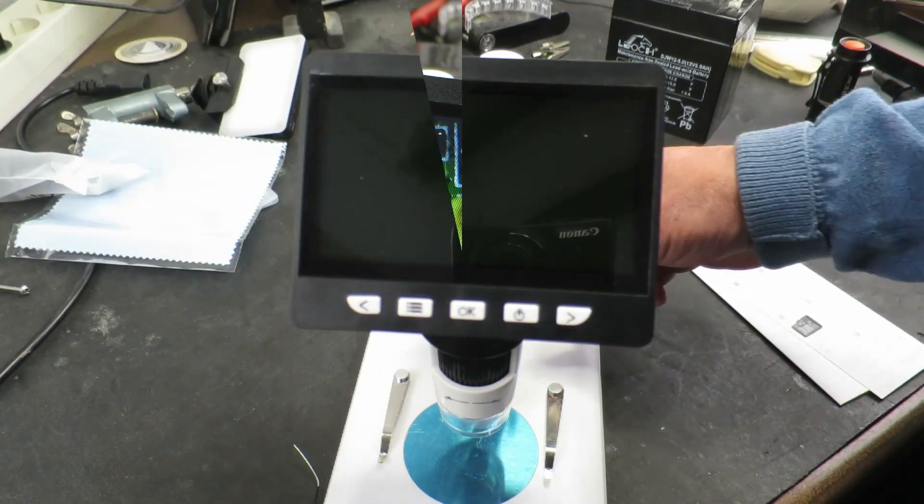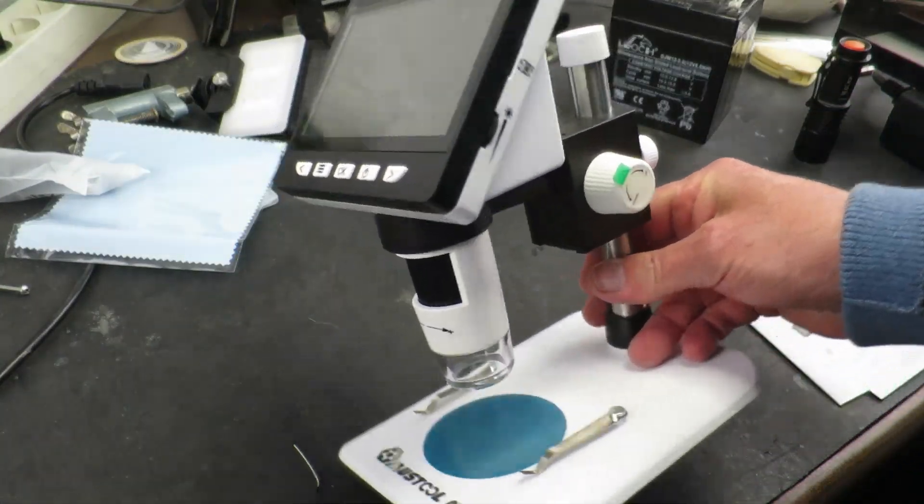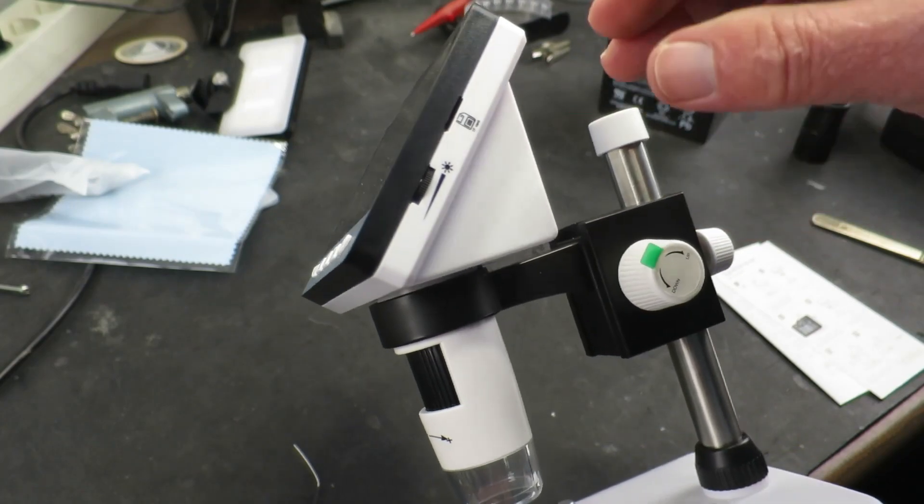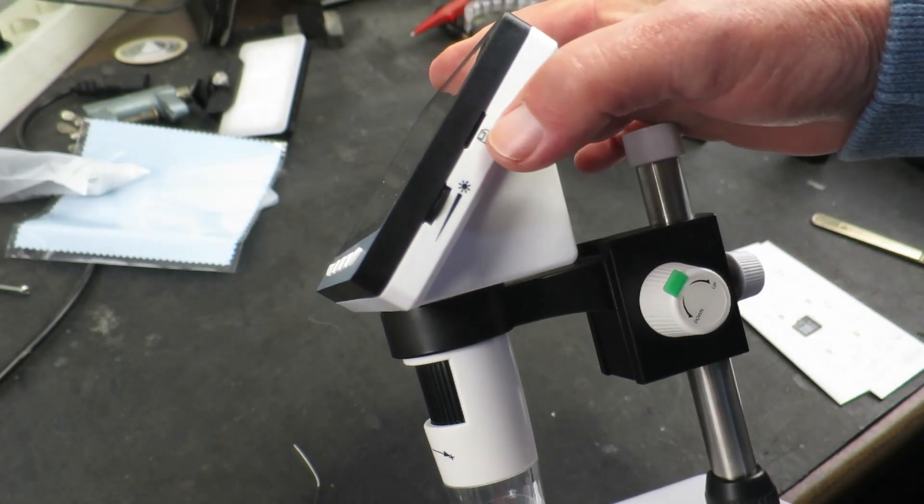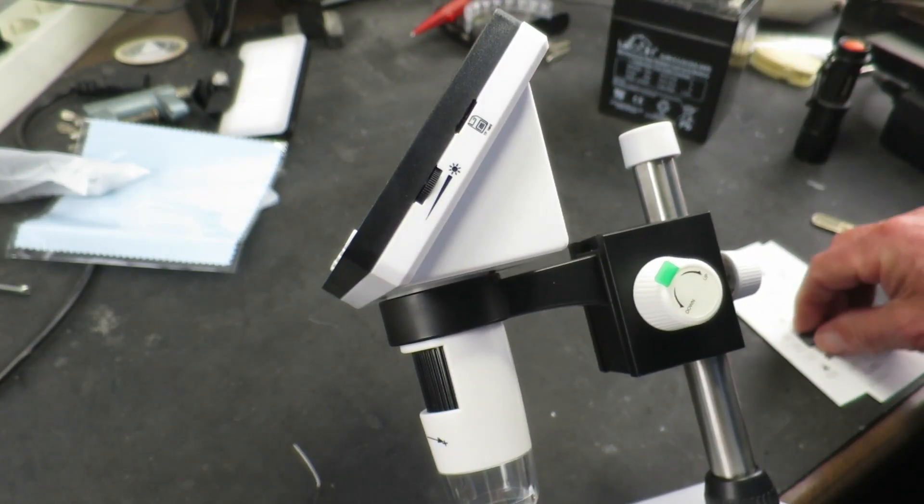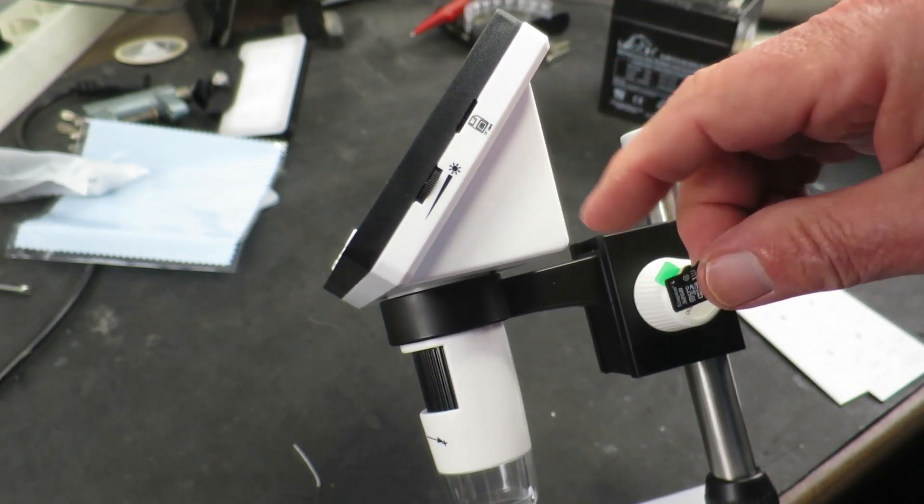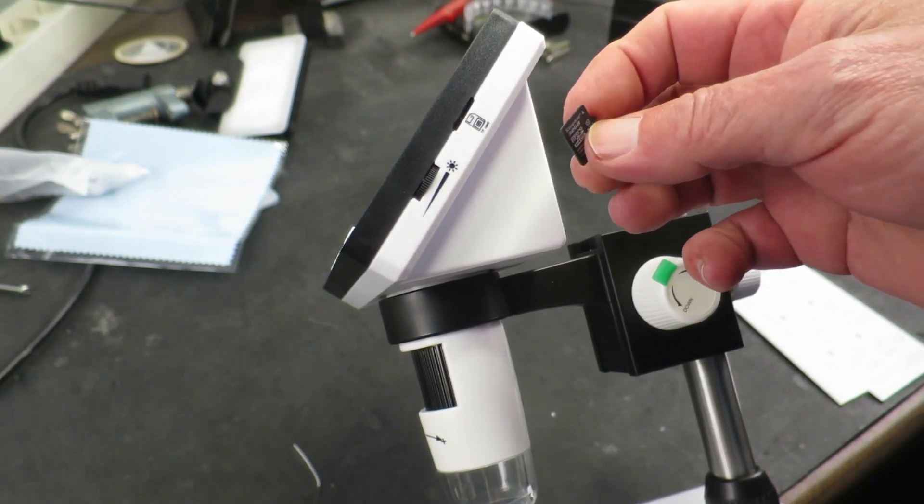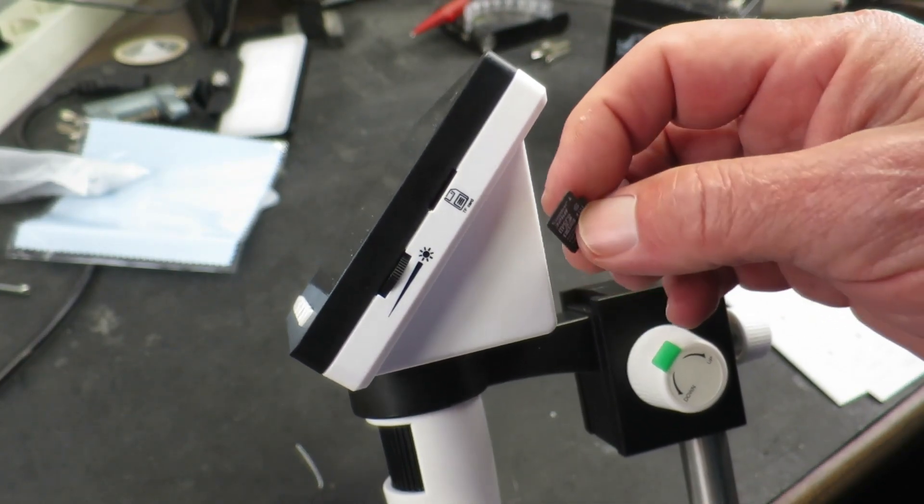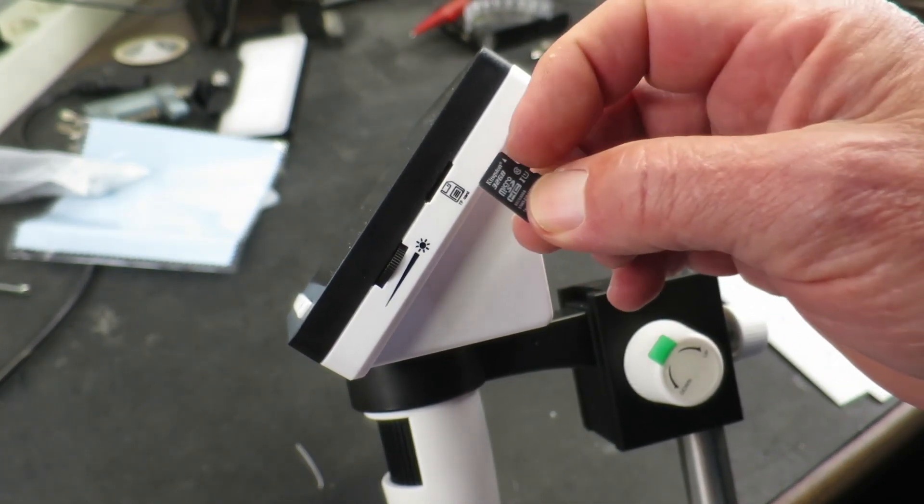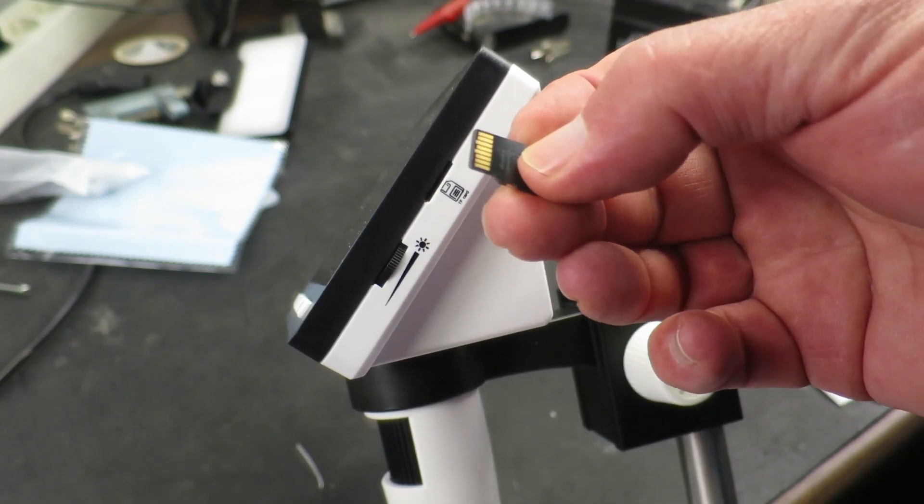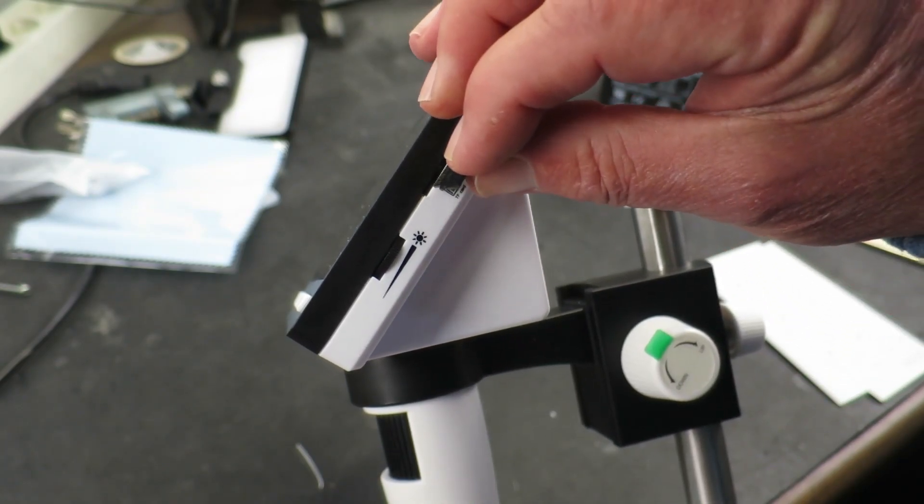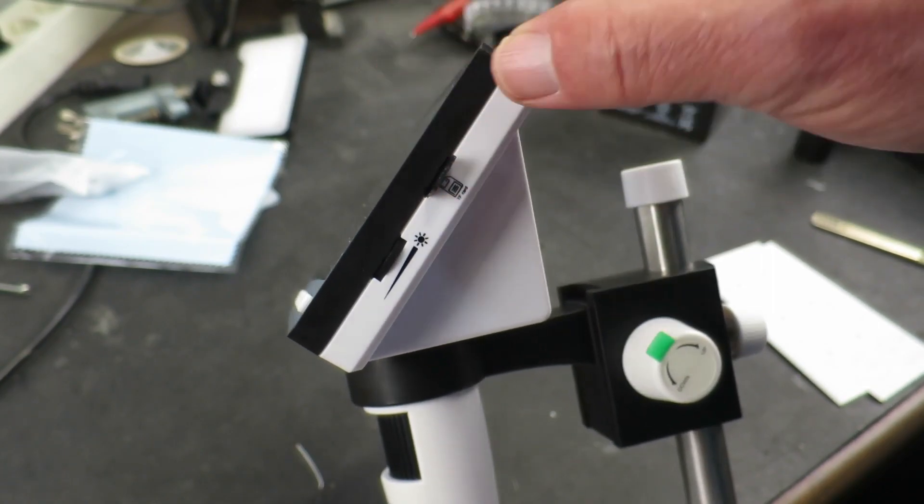Before we can record video or take photos, obviously, we need to put an SD card, TF card, in the little slot here. Now, the icon here is a little bit misleading. You would probably think by the picture there that it would go in that way. But in fact, it doesn't. It goes in with the contacts uppermost. If you just pop that in there.